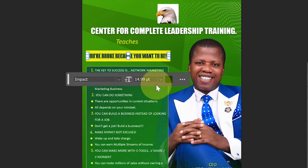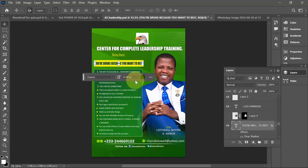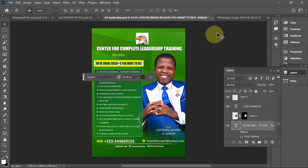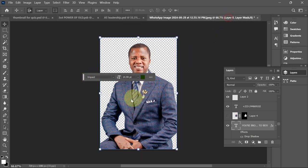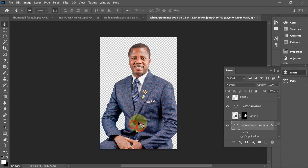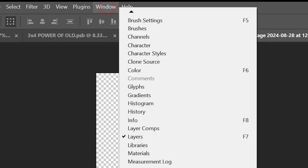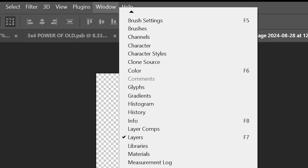If you don't have this, I'm going to show you how to enable it. Remember, it's only available in some of the latest versions of Photoshop. Before we enable it, let me first disable it so we can demonstrate the process.